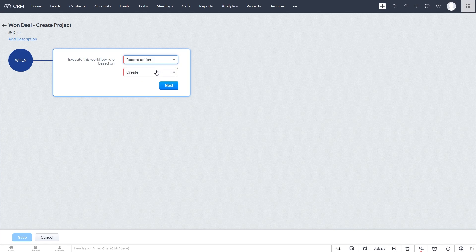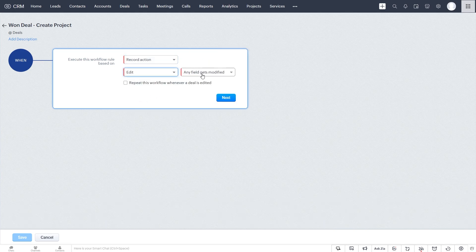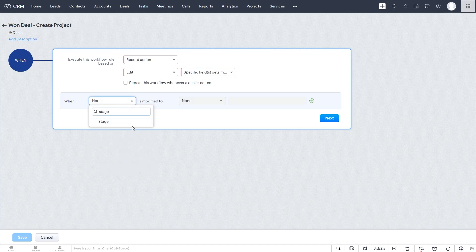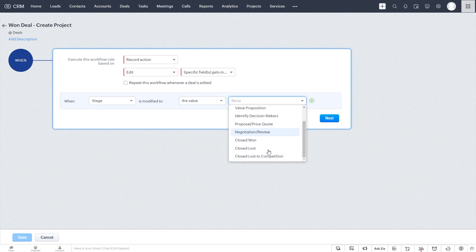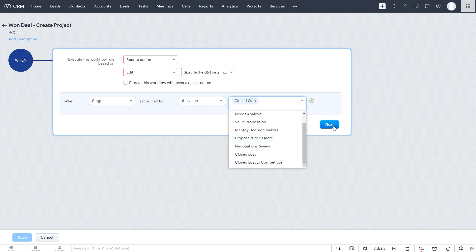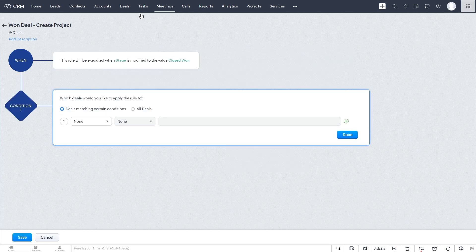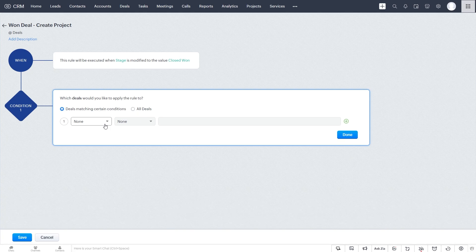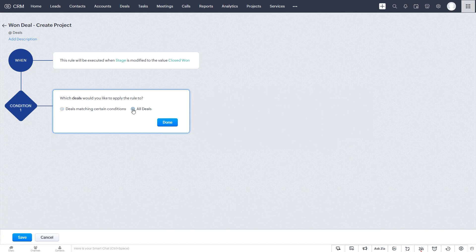So I'm going to go through this pretty quickly because we do have a previous video on workflow rules. We want to trigger it when a deal is edited, a specific field gets modified. The stage is modified to the value closed won. So when the stage is modified to closed won, this will trigger our function. And this can be deals matching certain criteria, but for our case, we'll use all deals.